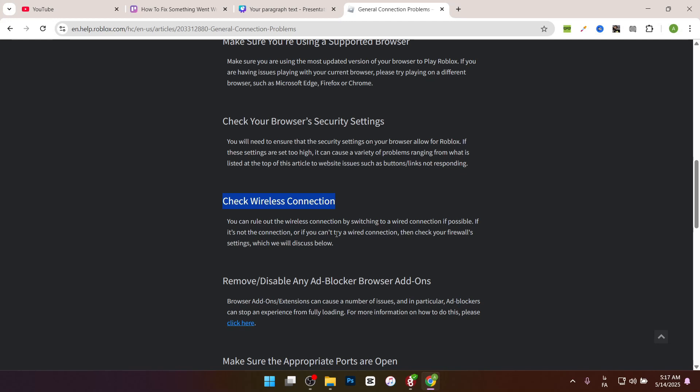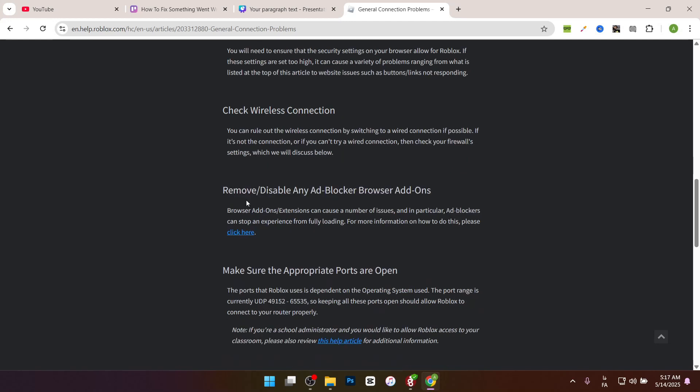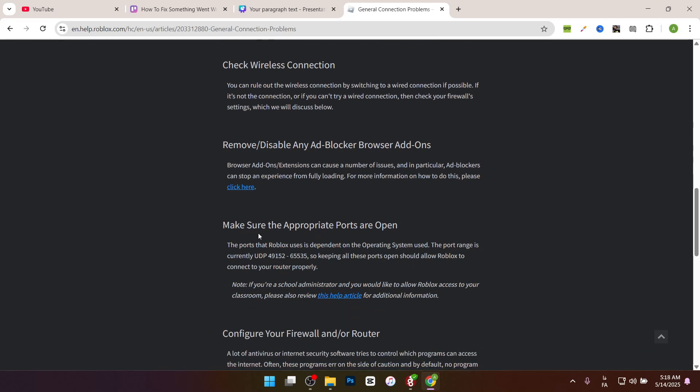You can remove or disable any ad blocker browser add-ons. If you have any add-ons or extensions that remove or disable ads, you have to disable them. Make sure the appropriate ports are open.